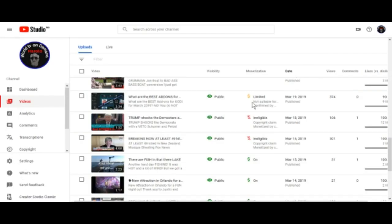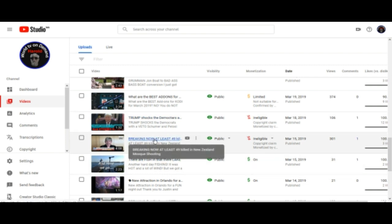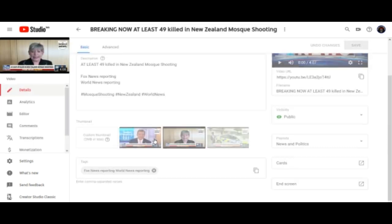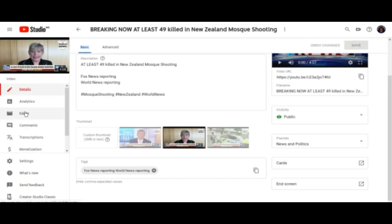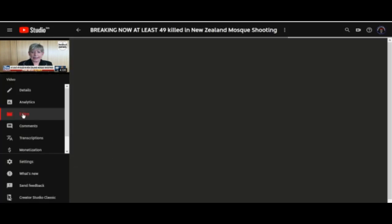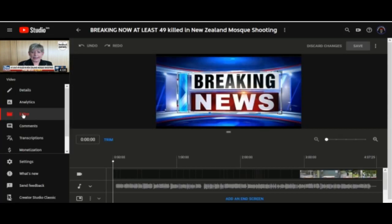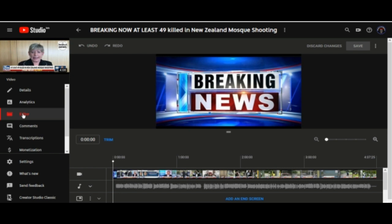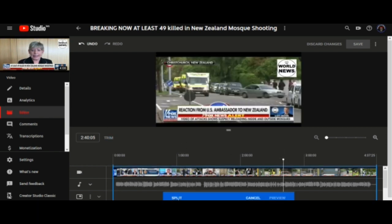You're going to click on the title of the video and it's going to bring up that video page. Then you're going to go over here to the left and click on your editor. Now that you're in your editor, you're going to come down here where it says 'split.'